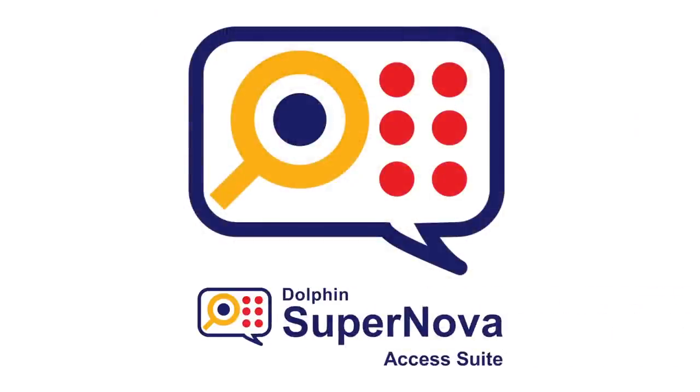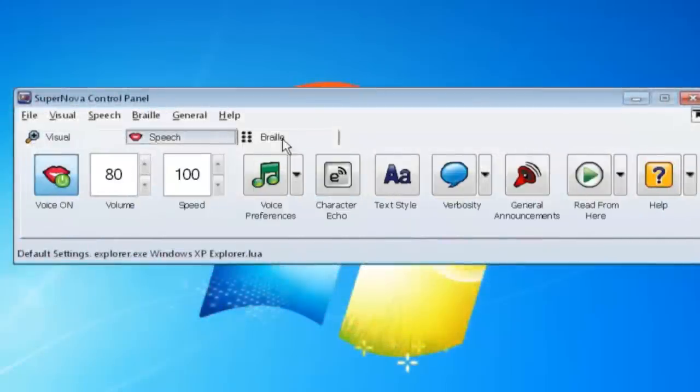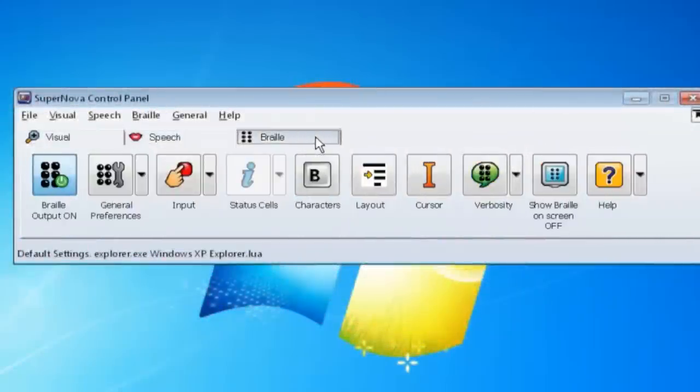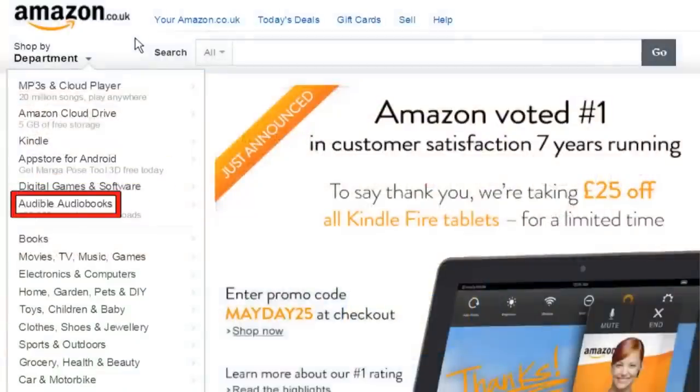Access suite. For any visual impairment. Use the magnifier, voice and Braille separately or together.